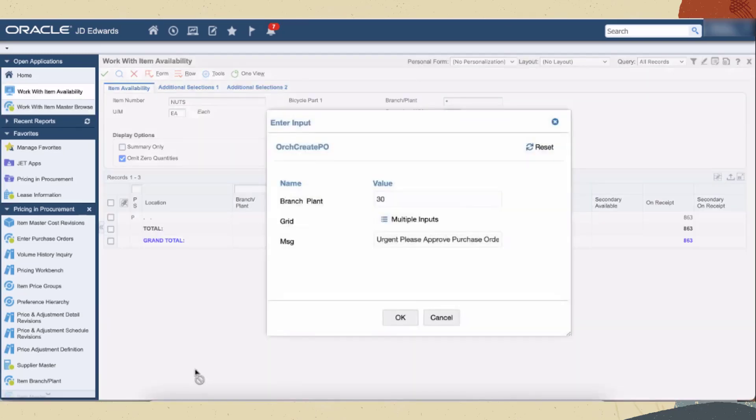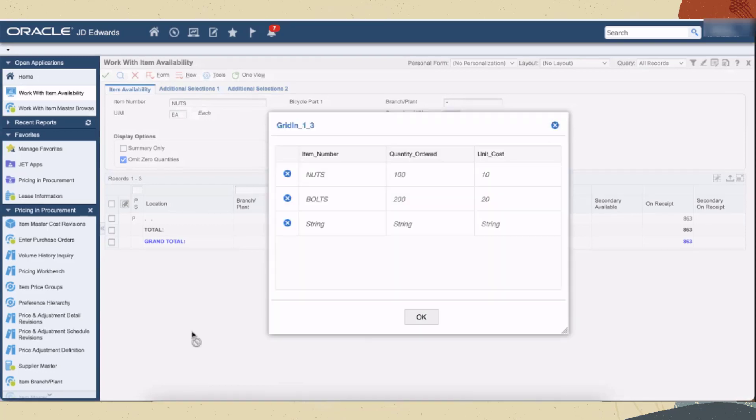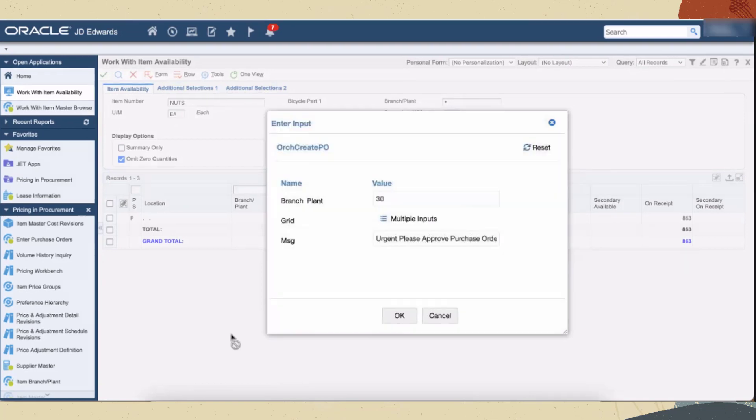You can override the values displayed in the pop-up box for which the allow input toggle button was enabled. These values are sourced from the form control. When you click the multiple inputs icon, you can add, modify, and delete rows in the table. Click OK to save the data.